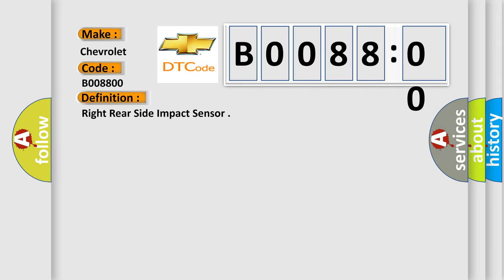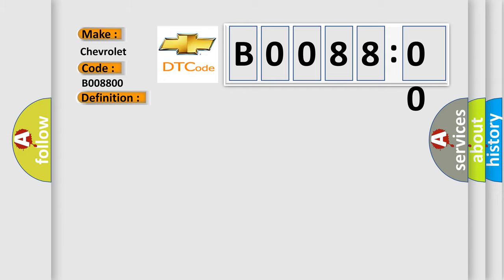The basic definition is right rear side impact sensor. And now this is a short description of this DTC code. Ignition voltage is between 9 to 16 volts.